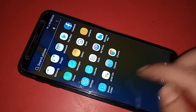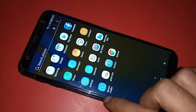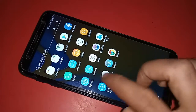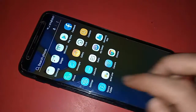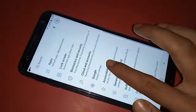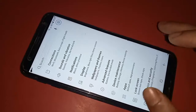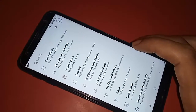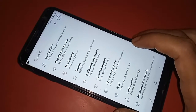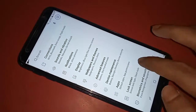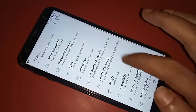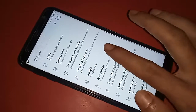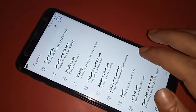To do this, first you have to find the option called Settings. After clicking on Settings, it will present you with many options. From here, find the option called Display and click on it.